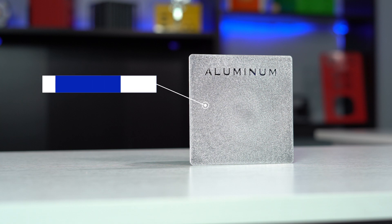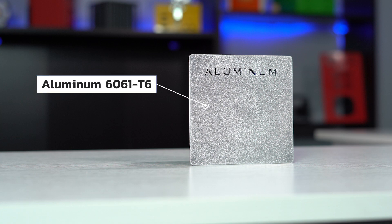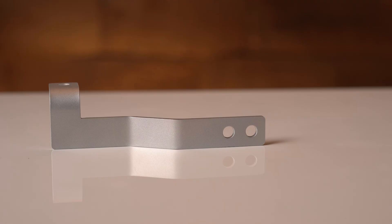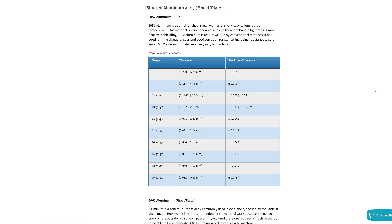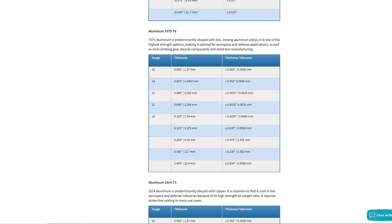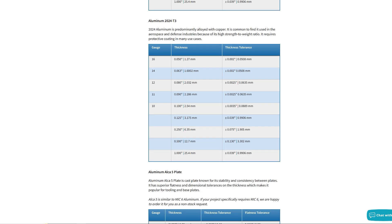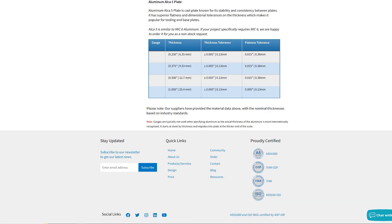On the other hand, while we stock many different aluminum alloys, 6061-T6 is generally considered a favorable alloy to build bus bars. This is because it has a favorable combination of mechanical strength, corrosion resistance, conductivity, machinability, weldability, and cost. The other alloys we stock include 5052-H32, 7075-T6, 2024-T3, and aluminum Alca5.